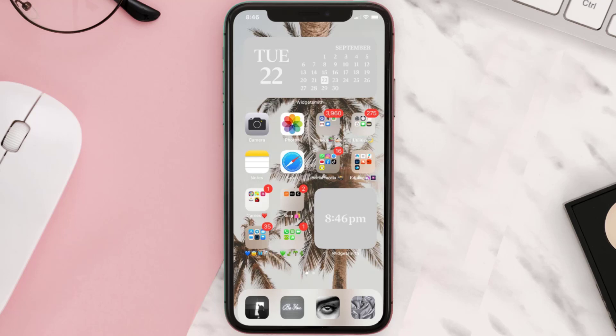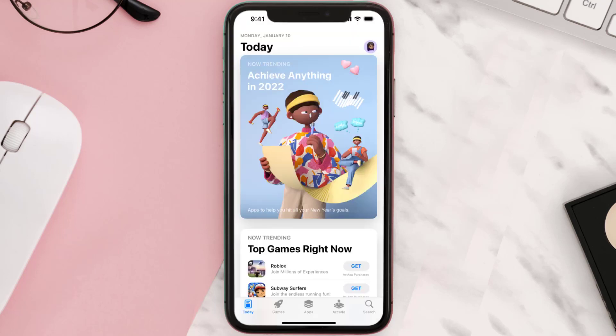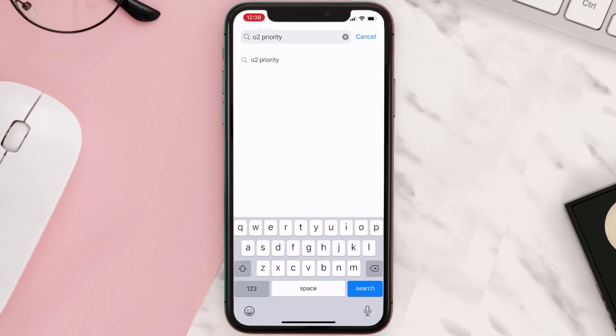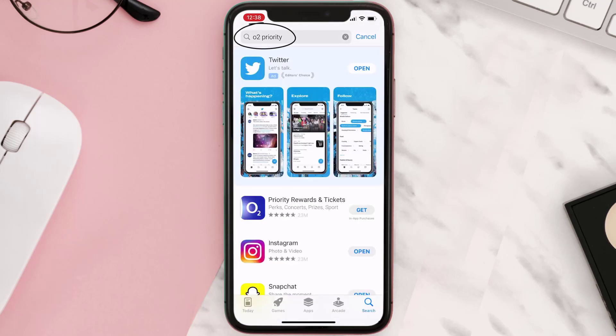Once uninstalled, open up the App Store and search for the O2 Priority app in the search bar, then click on the Get button to install it back on your device.